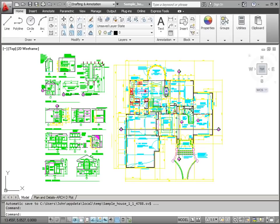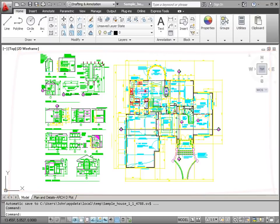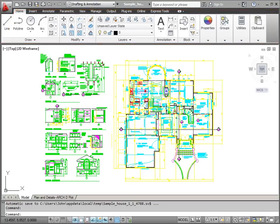When looking at the AutoCAD user interface, the largest area is the drawing window. Above the drawing window, we have the ribbon, and the ribbon has a series of panels on it for displaying tools.